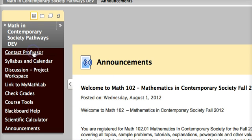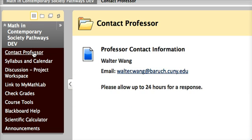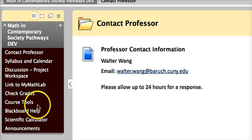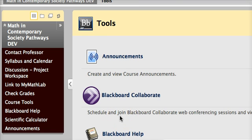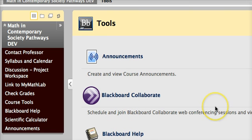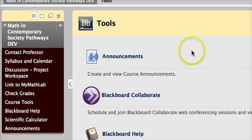If you wish to contact the professor, you have two options. You can either go to the professor contact information here, or you can go to your course tools. In your course tools, you have a variety of different options, and email is one of the options which will be seen when you see the full screen.